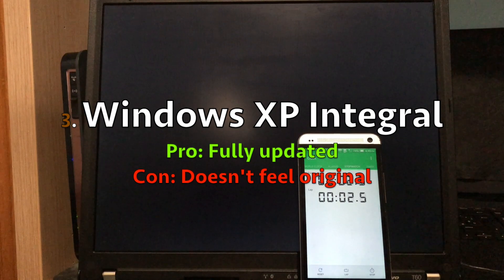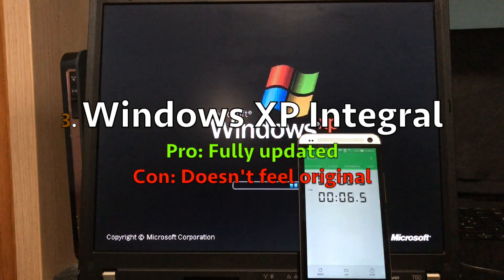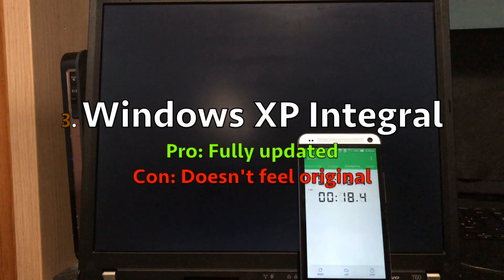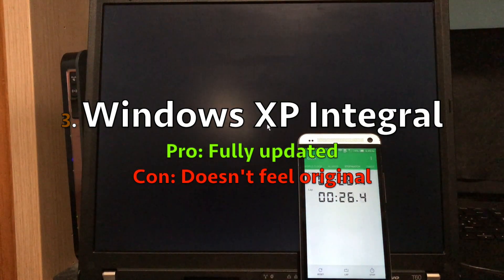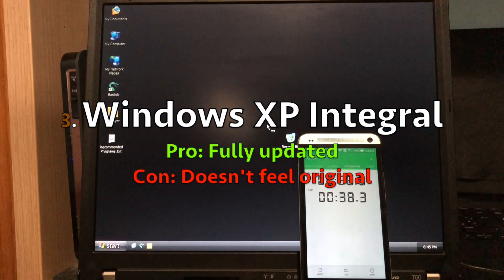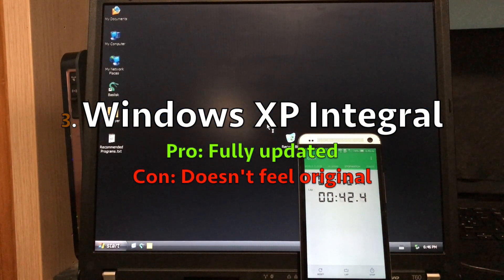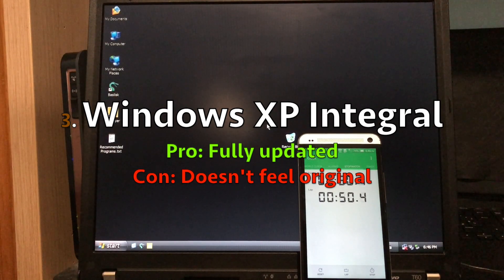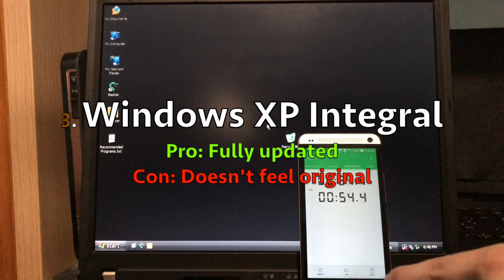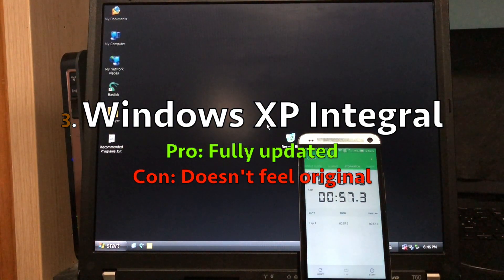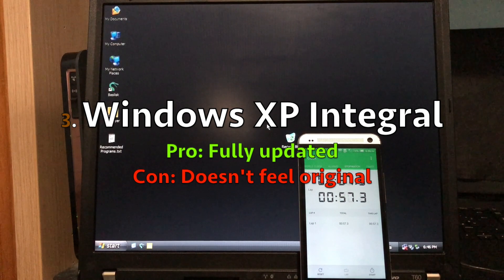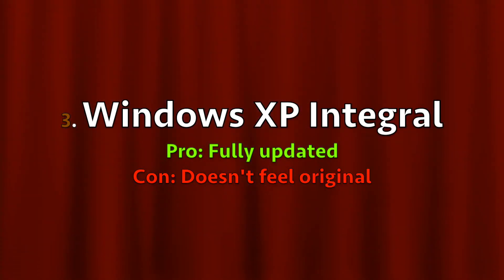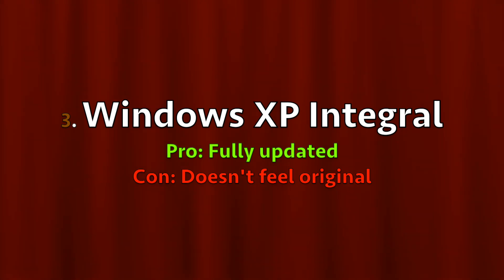At third place, I would put Integral Edition, because it's fully updated, so you do a clean installation and it's fully up-to-date, at least as up-to-date as XP can be. The con is that it doesn't feel original, doesn't have the original pictures, screensavers and programs and so on. But if you don't care about that, you might want to consider this version of XP.